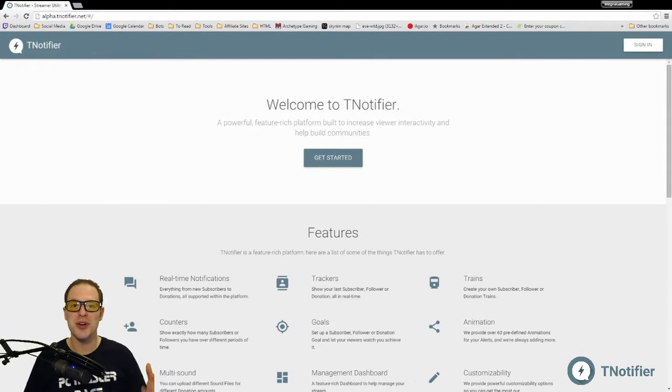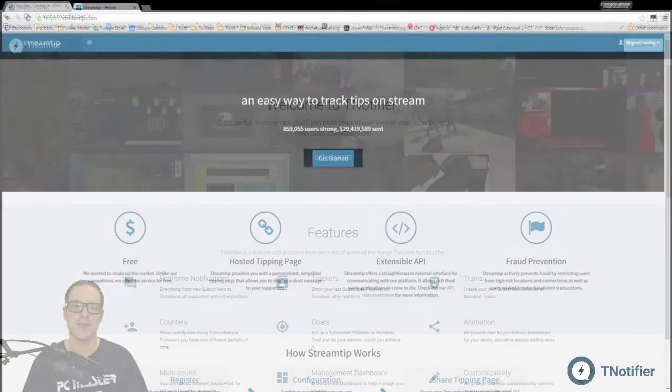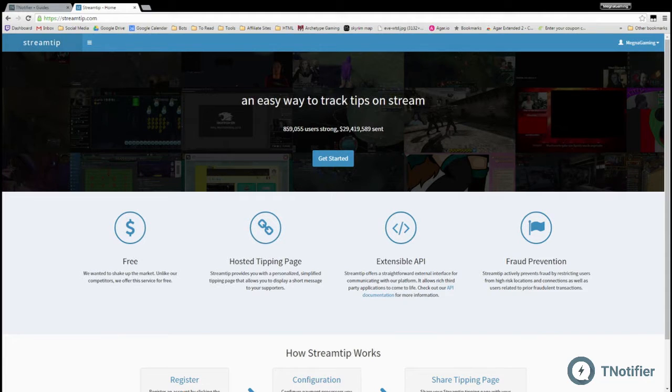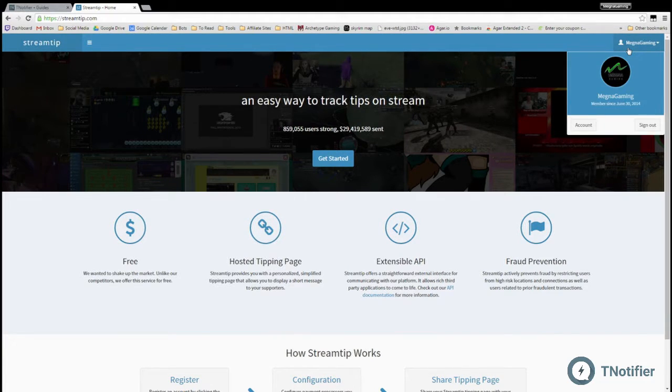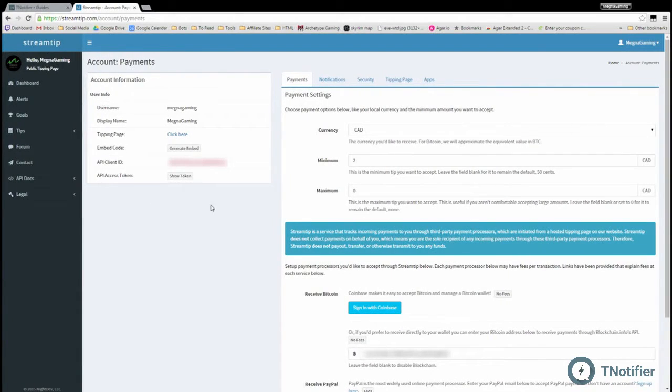receiving your donation notifications and tracking those donations right away. Alright, so we're gonna start by just logging into your StreamTip account. Upper right hand corner, you're gonna click on your username, click on Account on the left hand